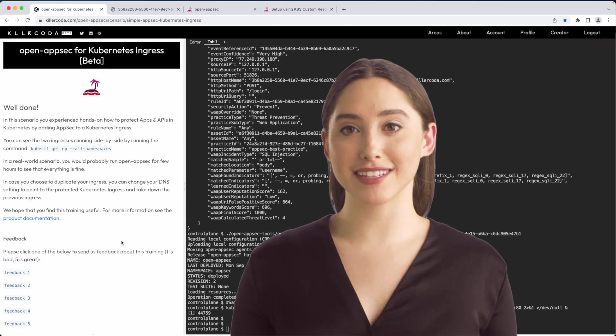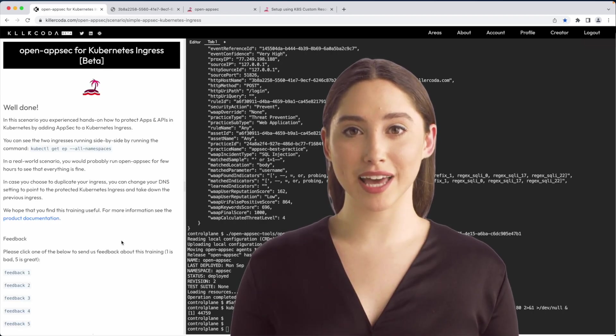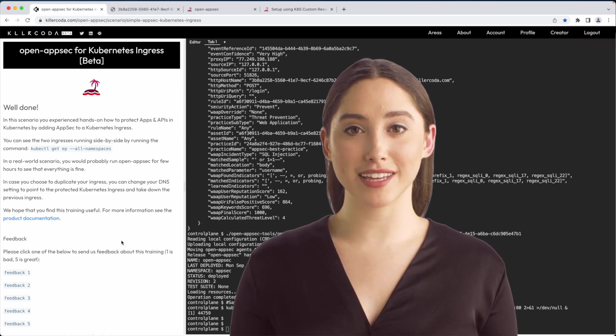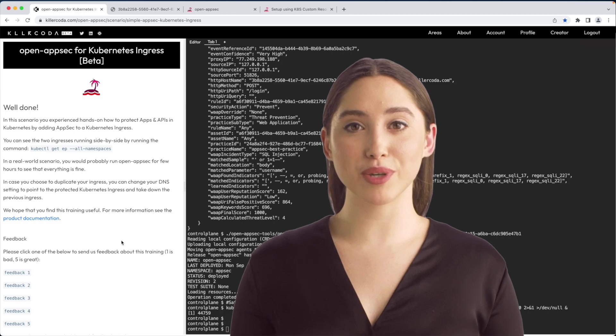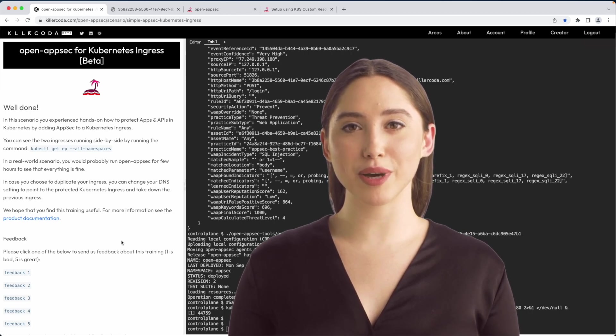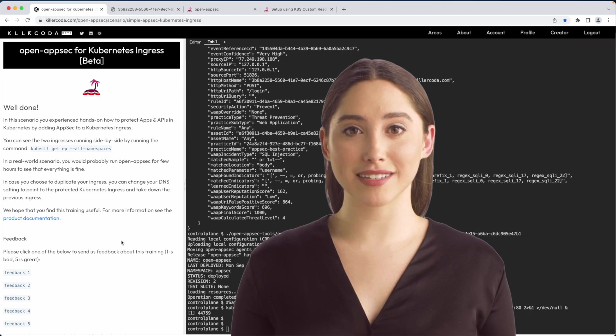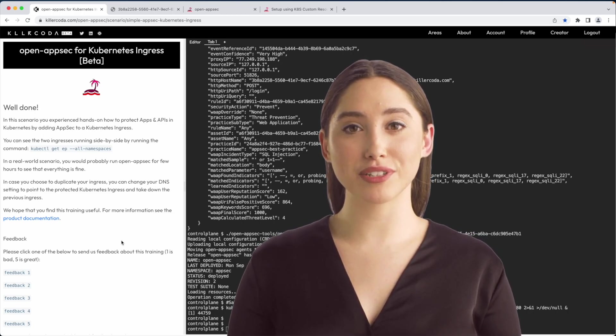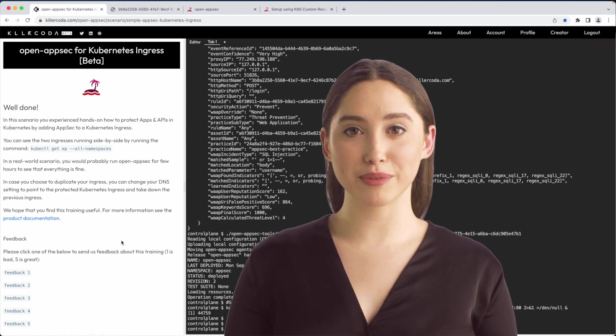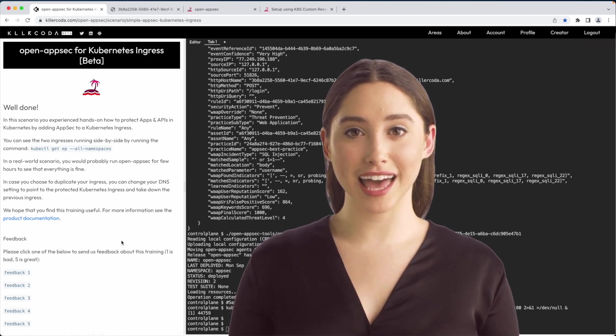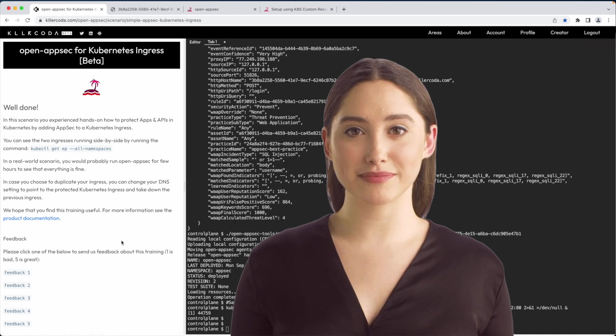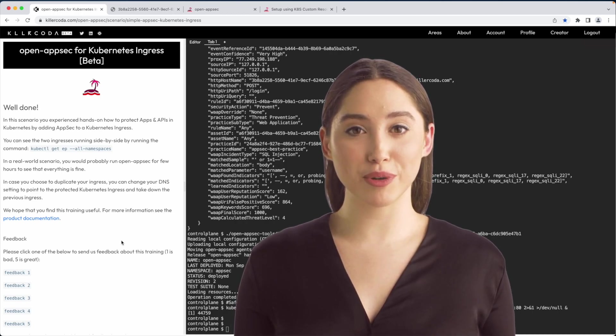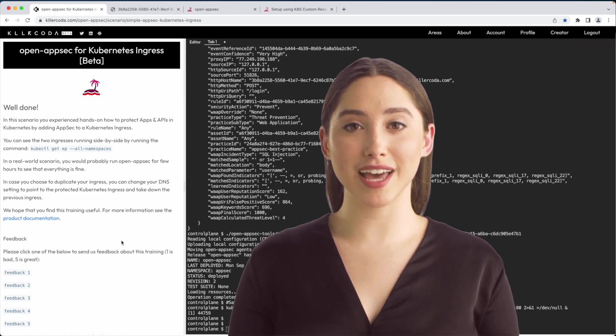In this scenario, you experienced hands-on how to protect apps and APIs by adding AppSec to a Kubernetes ingress. In a real-world scenario, you would probably run open AppSec for a few hours to see that everything is fine. In case you choose to duplicate your ingress, like I did, you can change your DNS setting to point to the protected Kubernetes ingress and take down the previous ingress. For more information, see the product documentation or join the open AppSec community in openappsec.io.